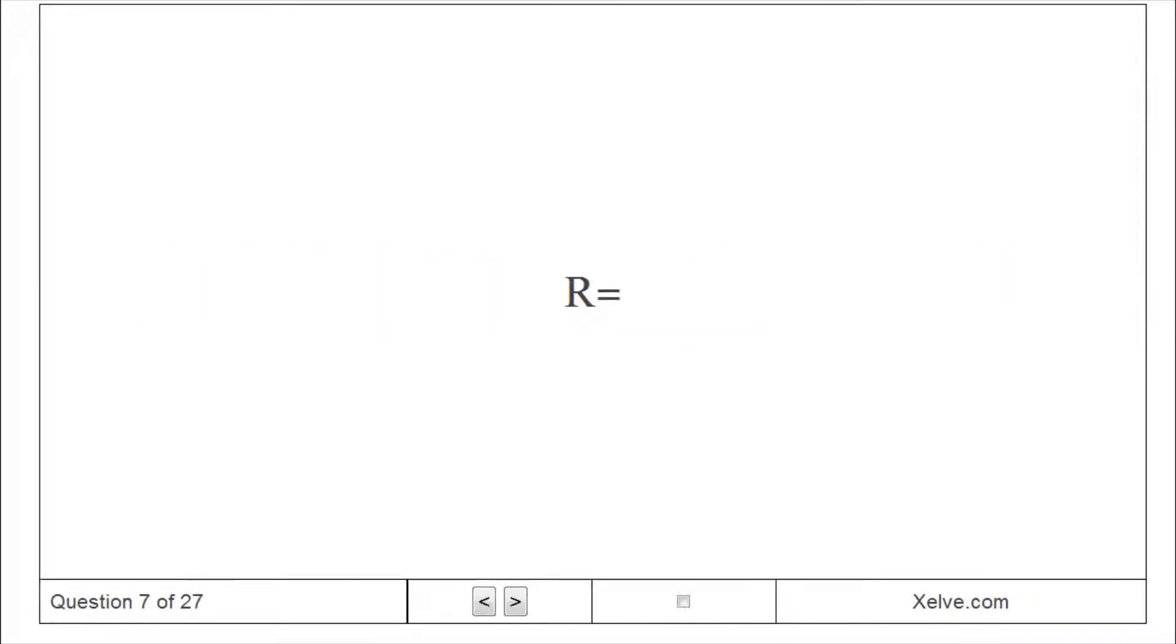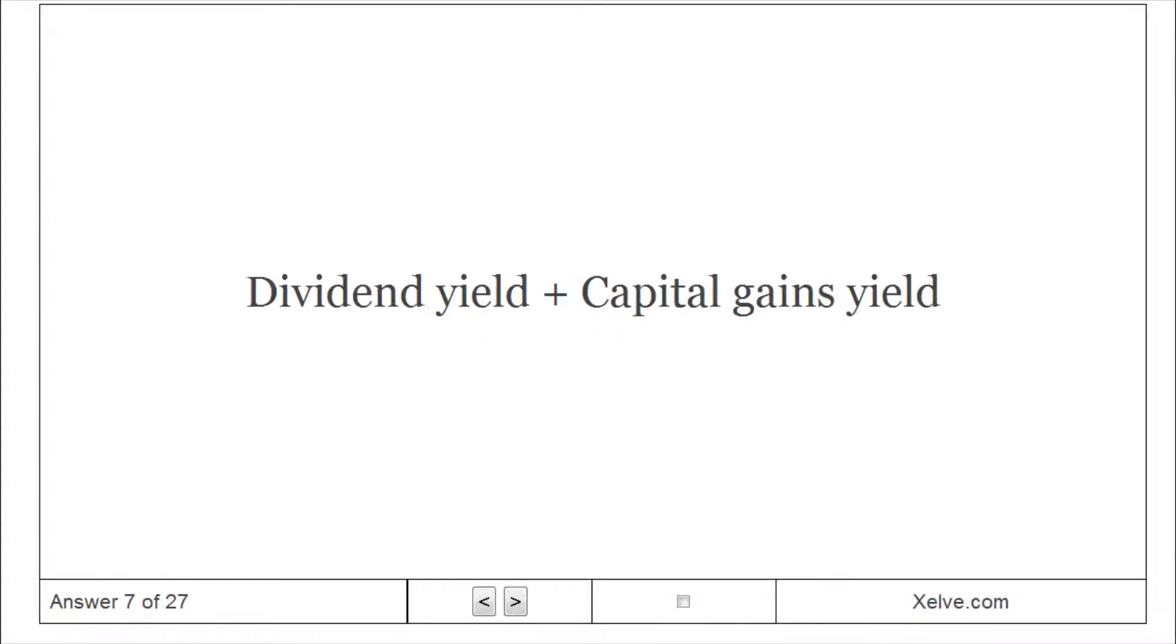R equals Dividend Yield plus Capital Gains Yield.